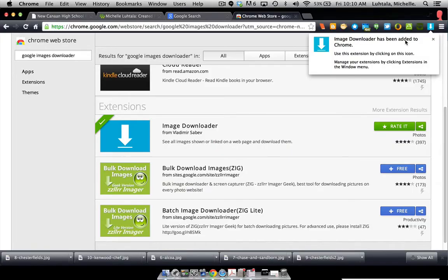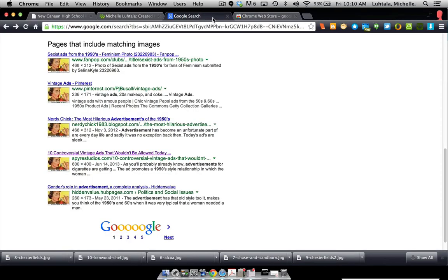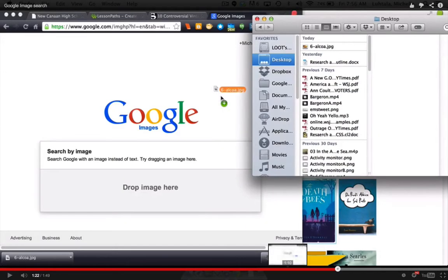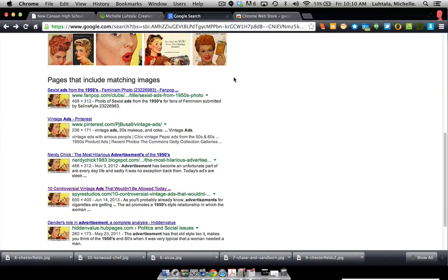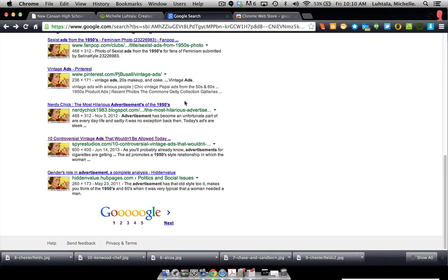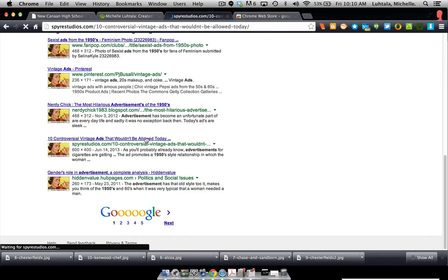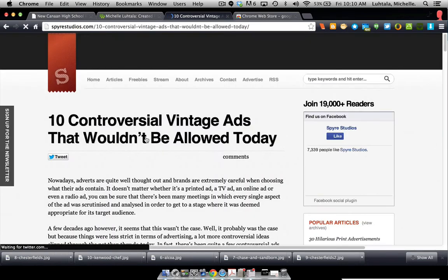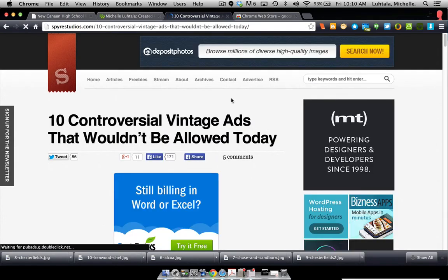So now let's go back to where we were before, which was we were on our list of images because we had dragged an image into Google Image Search, and it generated this fabulous list of results of all the instances where this ad appears. Let's choose this, 10 controversial ads that wouldn't be allowed today. All right?